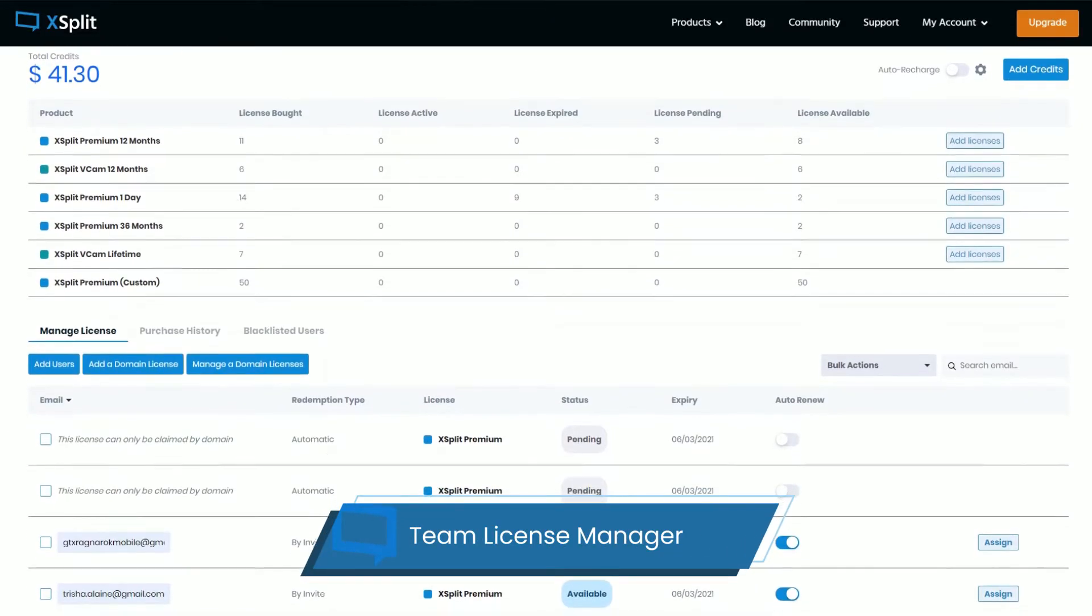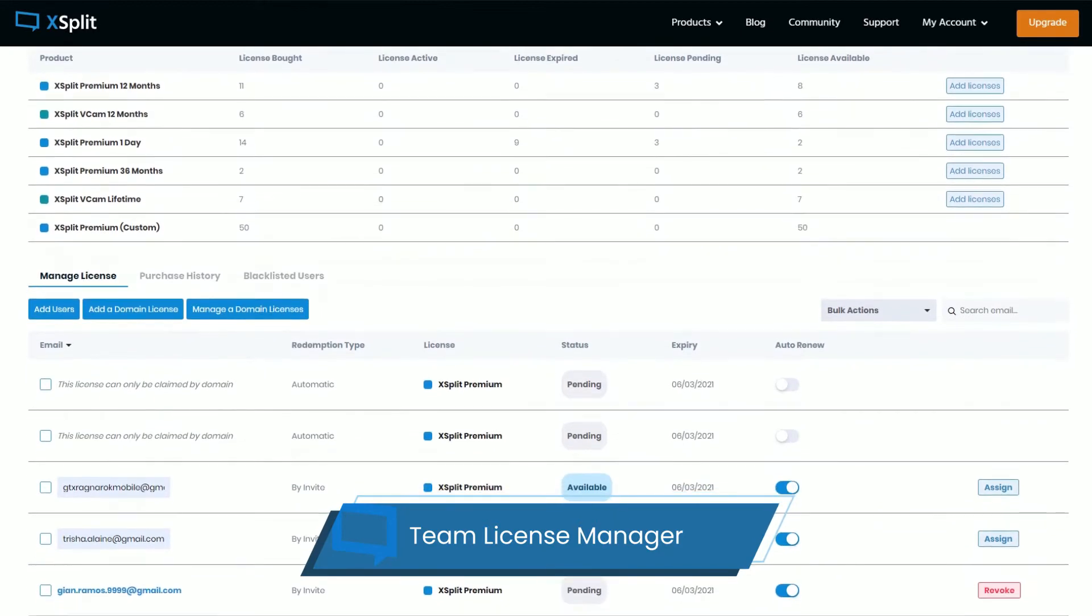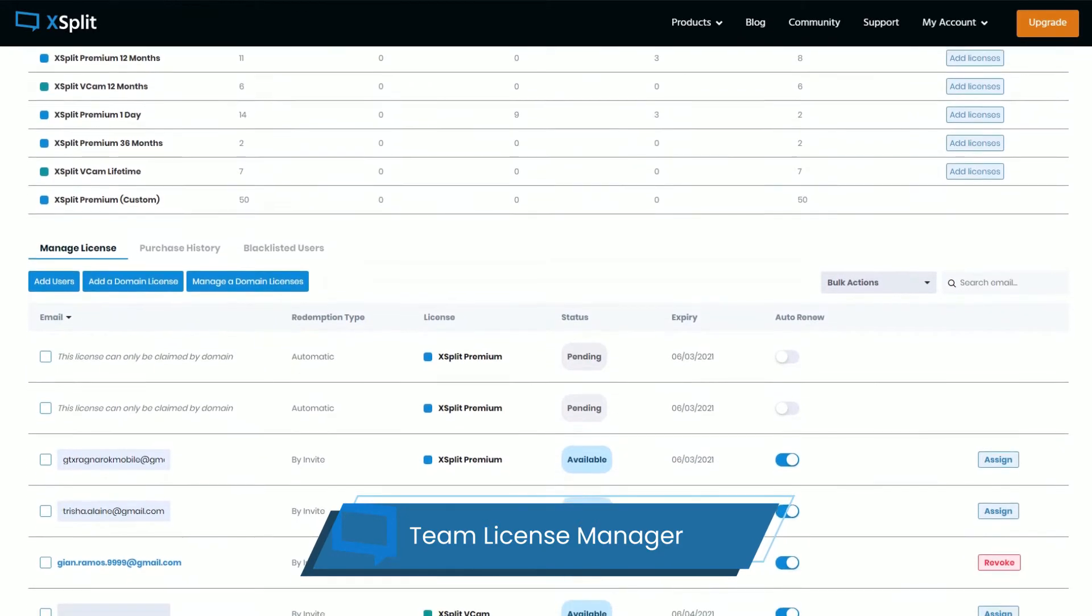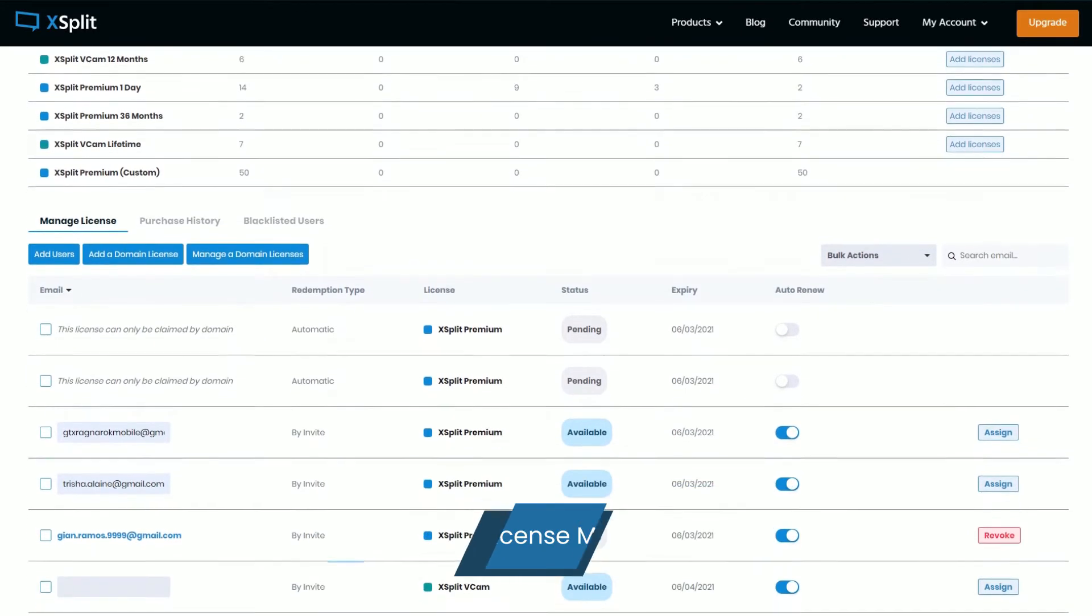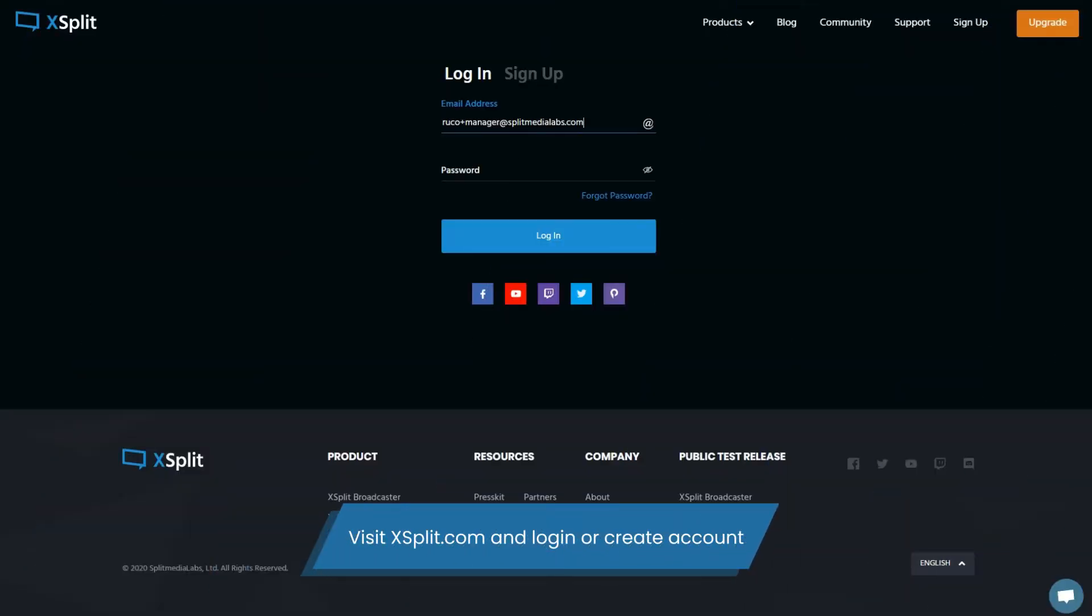In this video we'll show you how to create and use the Team License Manager. Visit XSplit.com to create your XSplit account or to log in.